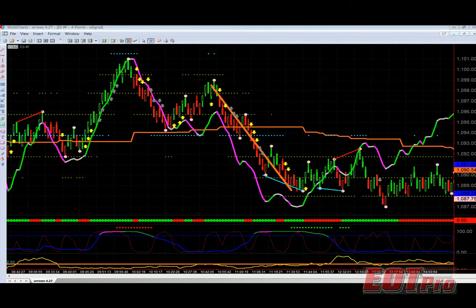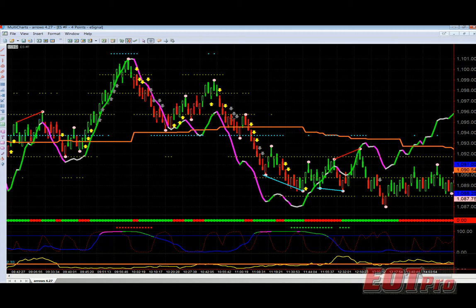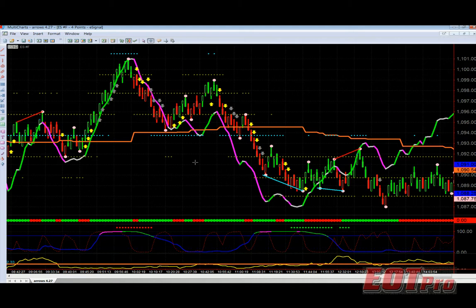Hi everybody, this is Bill from EOT Pro. I'm talking about the smoothing input in Bill's Arrows 4.26 — what does it do? First of all, you can turn smoothing off and revert these arrows right back to version 4 if you want. Version 4 was very aggressive and you could get arrows everywhere. The smoothing parameter is designed to help you not get faked out on pullbacks, and to give you more control over how aggressive you want these arrows to be.